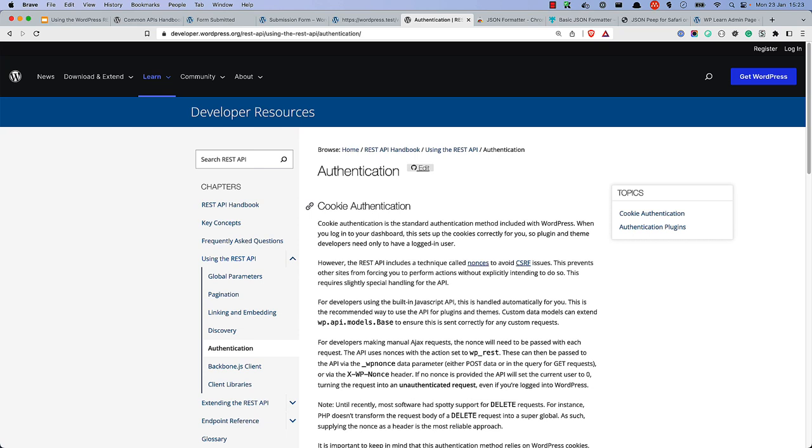By default, the WordPress REST API uses the same cookie-based authentication method as when you log into the WordPress dashboard. So for REST API endpoints that require a valid user, if the authentication cookie is present, the request is authenticated.